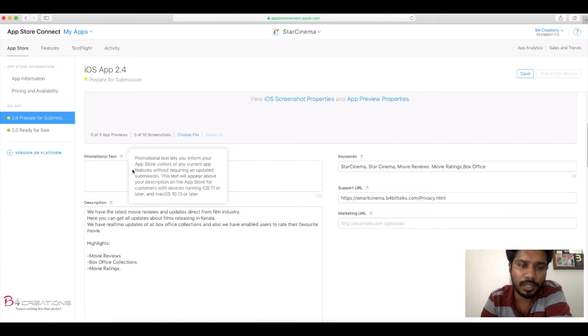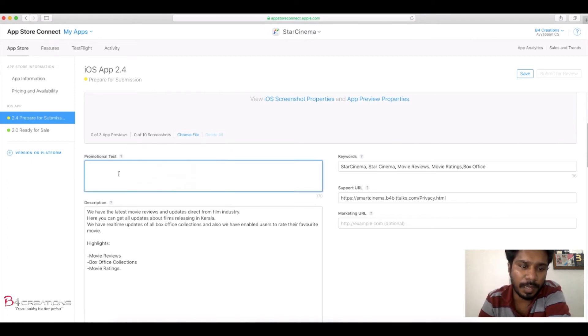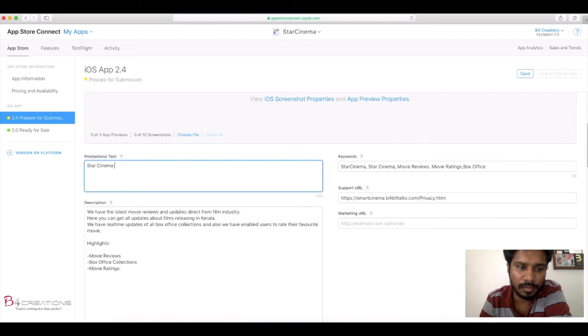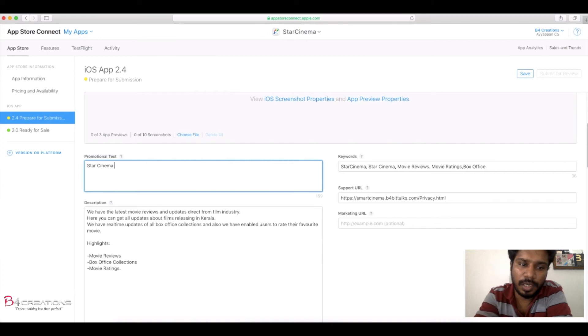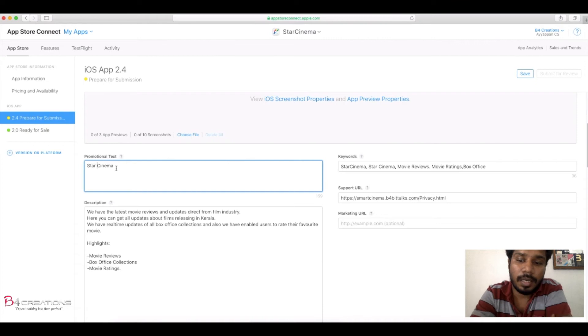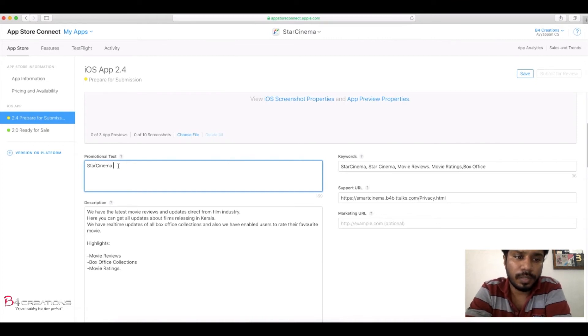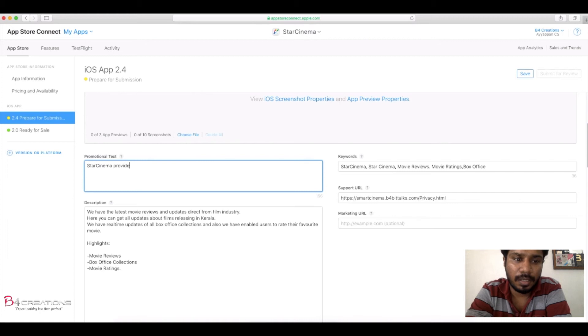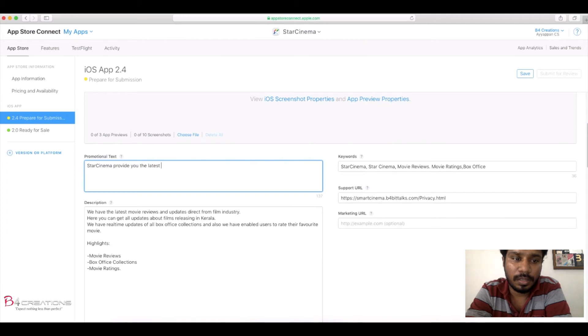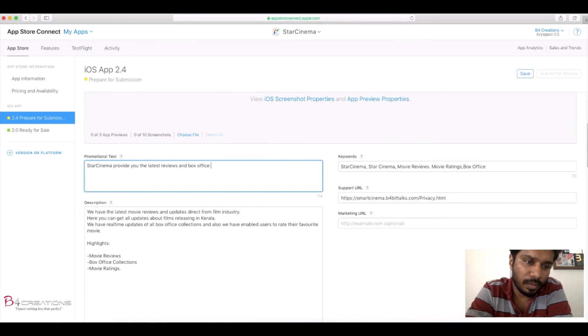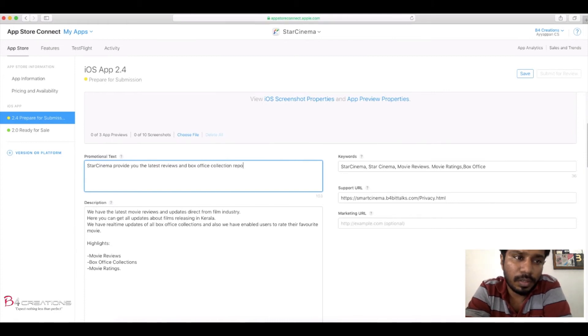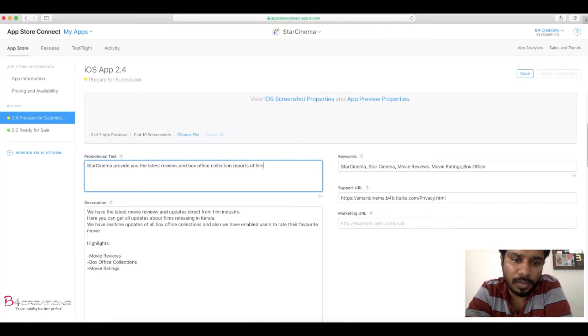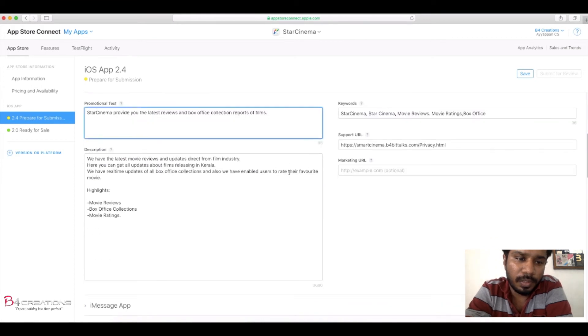Here is a promotional text, so we have to include the information about the app. We need to add our keywords, support URL, and description. We need to give the current promotion text so that when someone searches on the App Store, they will get the current app. So we are updating the box office collection reports of films and latest reviews, and also include latest trailers.